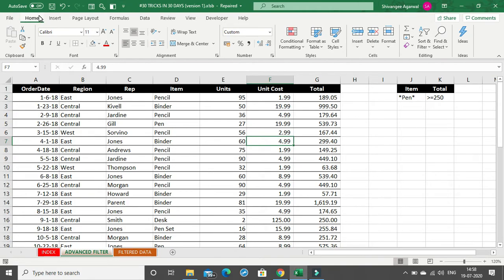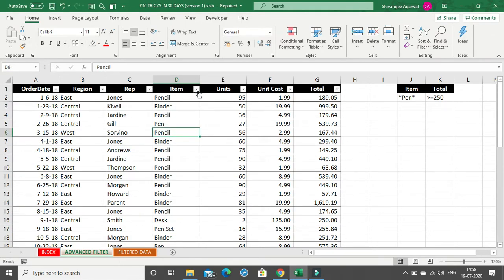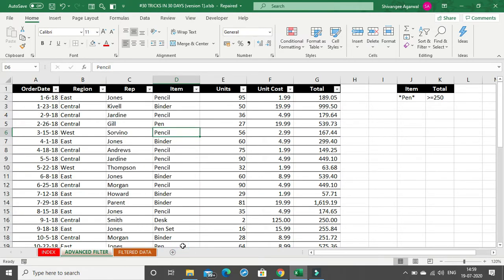This is a very interesting feature we are going to learn: Advanced Filter. In Advanced Filter, suppose you want to filter out data based on certain criteria. My criteria are: I want to filter out data for items where the item contains the word 'pen' — so it can be pencil, pen, or pen set. My second criteria is that the total cost should be greater than or equal to 250.